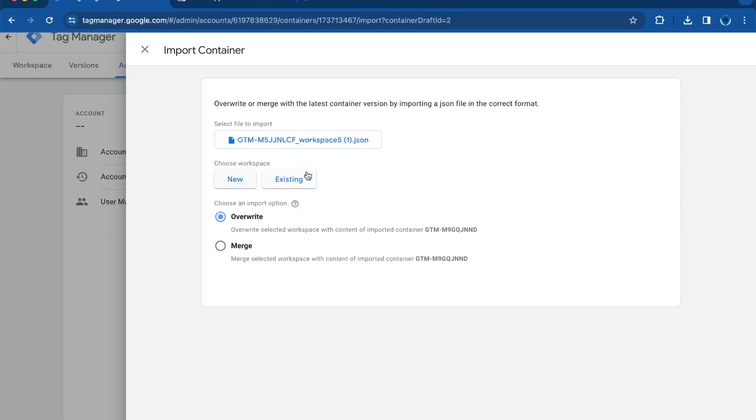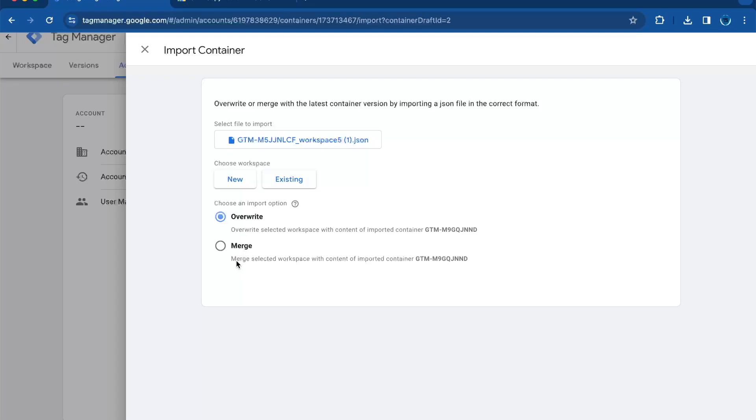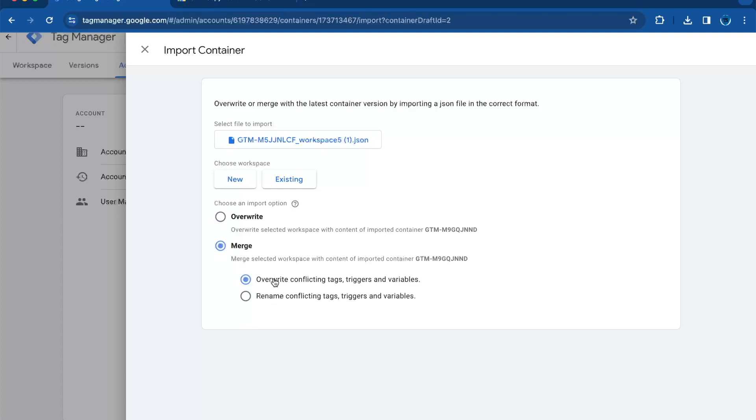In this case, we will choose the existing one, and you can also select to overwrite or to merge. Override means this will remove all your existing tags and triggers and will replace them with the imported container. To merge, you can select overriding conflicting tags. If a variable, tag, or trigger in a new container has the same name but the contents are different, then the old one will overwrite the new one.